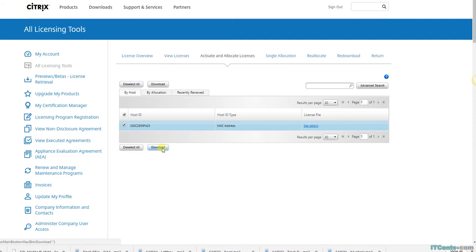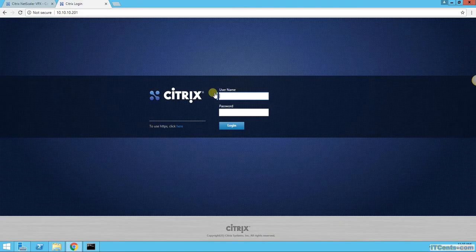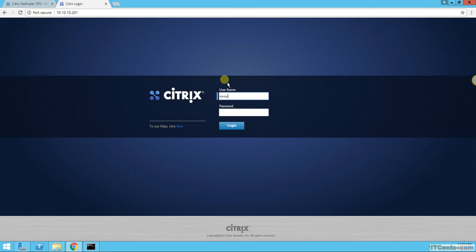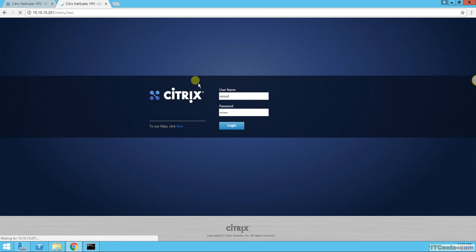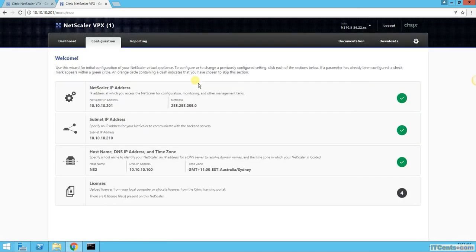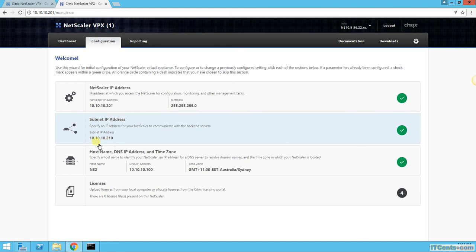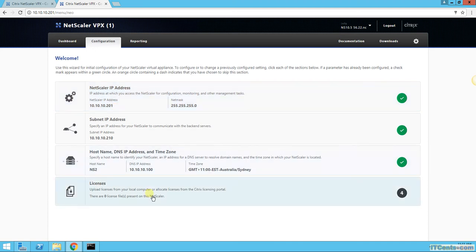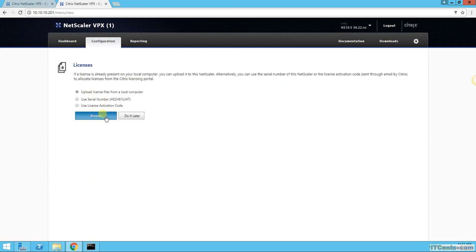So let's license NS2. I've already configured these settings. NS2 subnet IP, same like the first one NS1, because they will work in active standby. That's the NetScaler IP. Of course it's different, so that's the management IP. And my licensing, I'll upload this file.